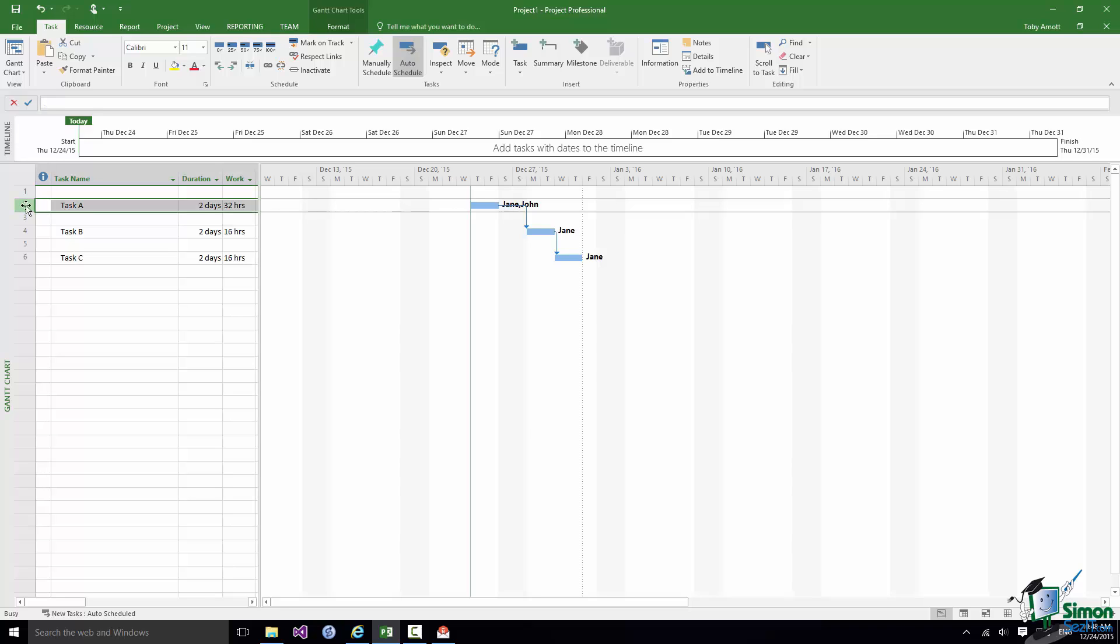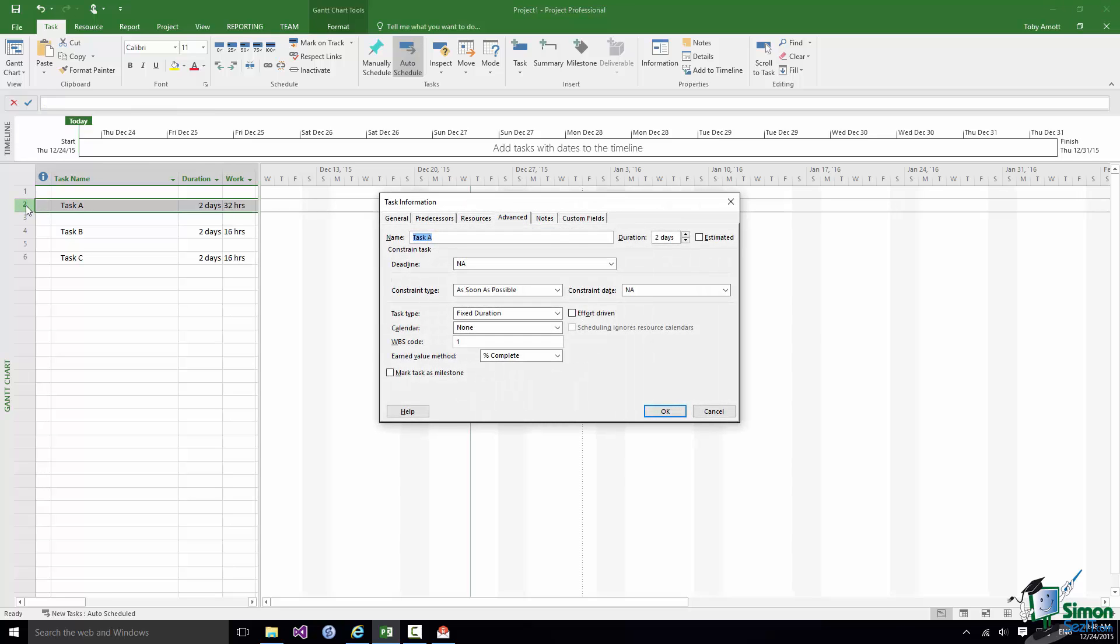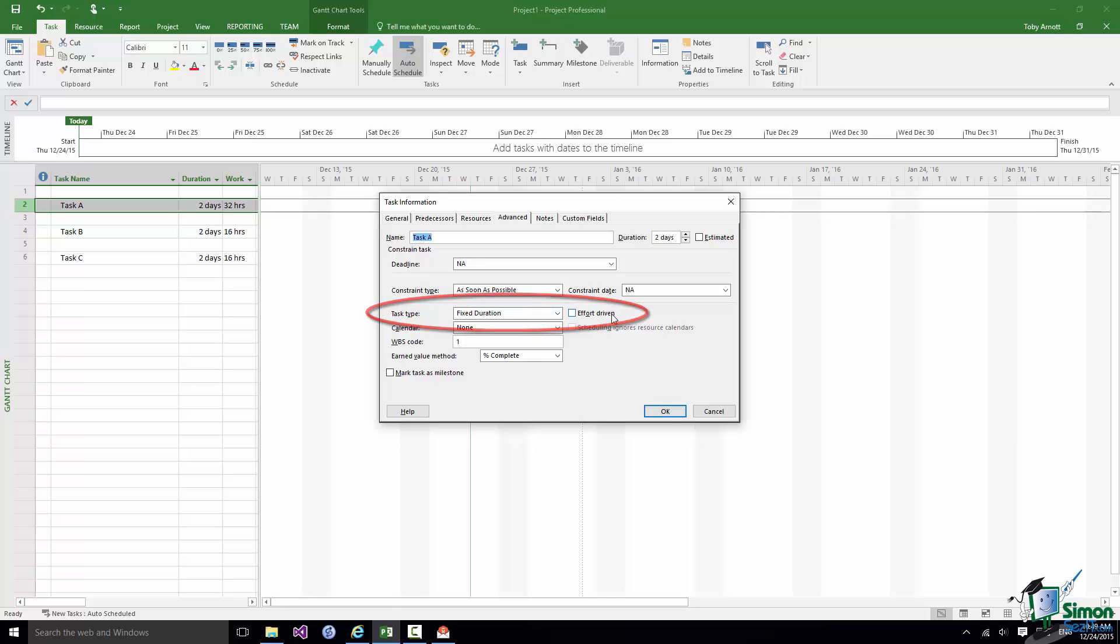Let me open up Task A. Now the reason that was the default option was because the task type was declared as fixed duration, and very importantly the box to the right of that, Effort Driven, was not checked. So what this says is this task is a fixed duration task. It's a two day task. And putting more effort on it will not automatically reduce its duration. So my default is to keep the duration fixed, and therefore if I add resource to it I'll just get more work done.